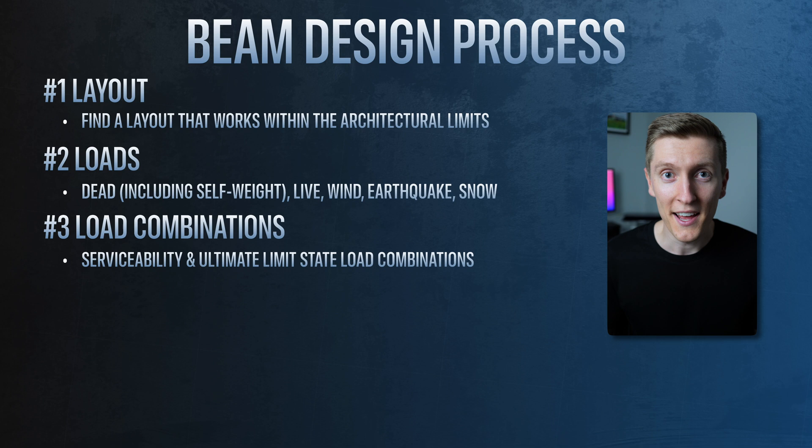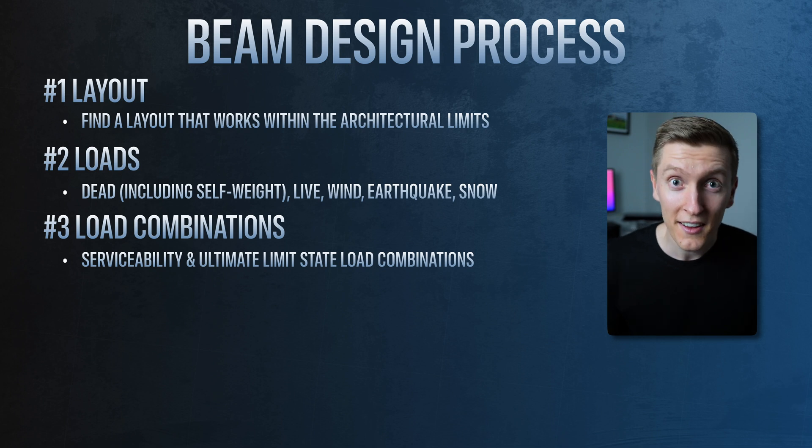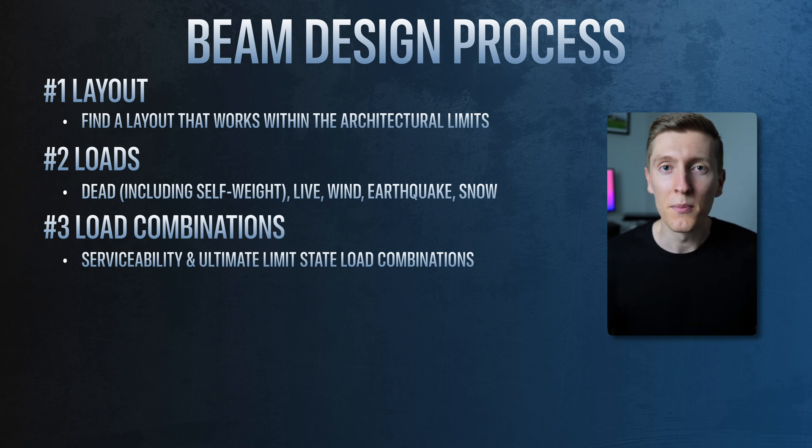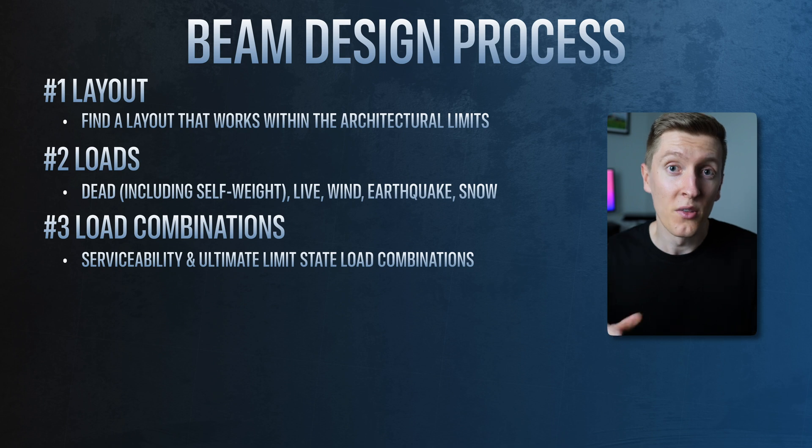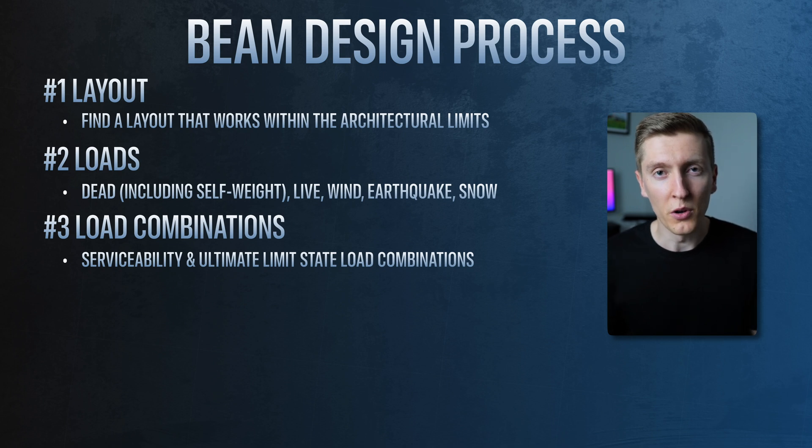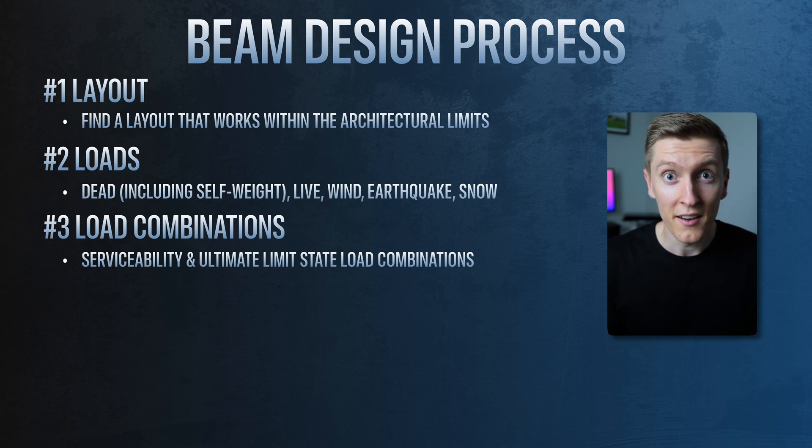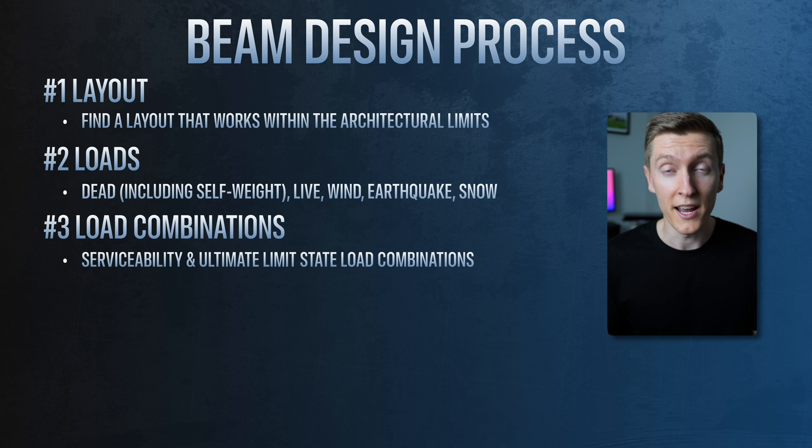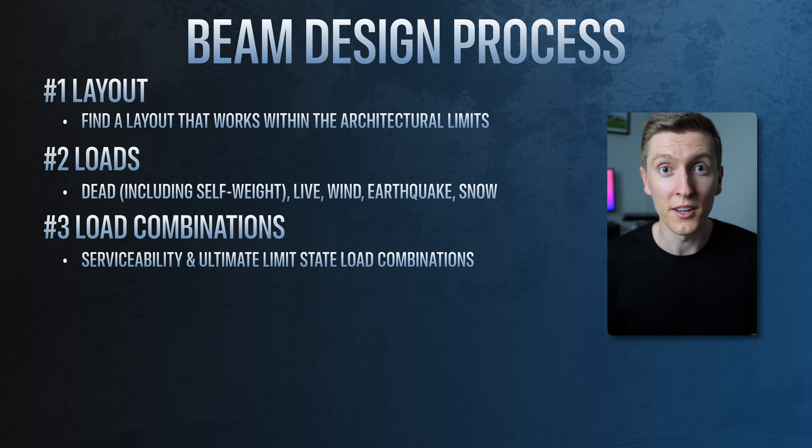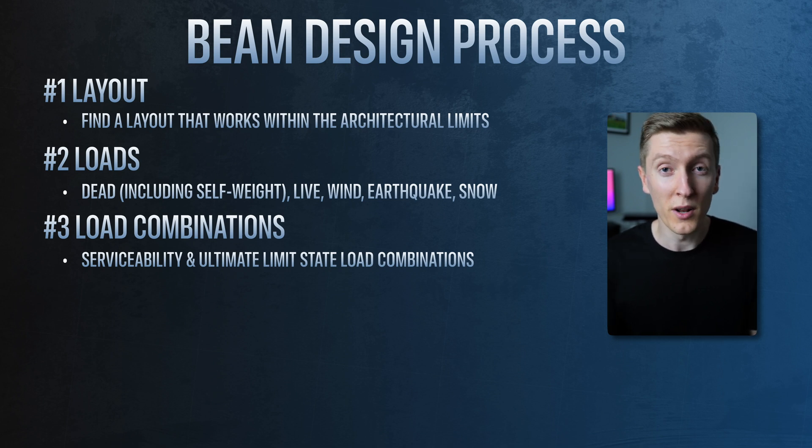Here it's all about adding individual load cases together and coming up with a bunch of serviceability and ultimate limit state combination loads. The exact way that you combine your individual load cases and apply load factors does change depending on the area you're designing for but it's all outlined in the relevant code or standard.